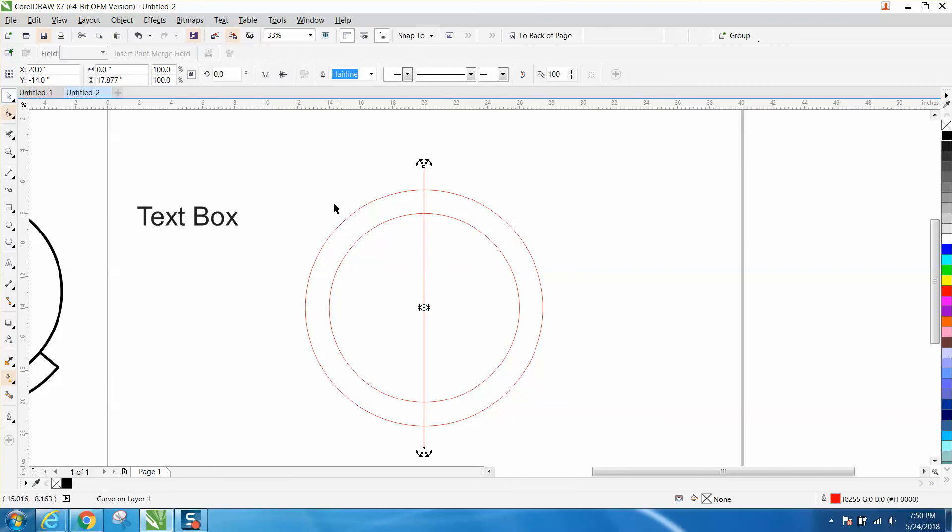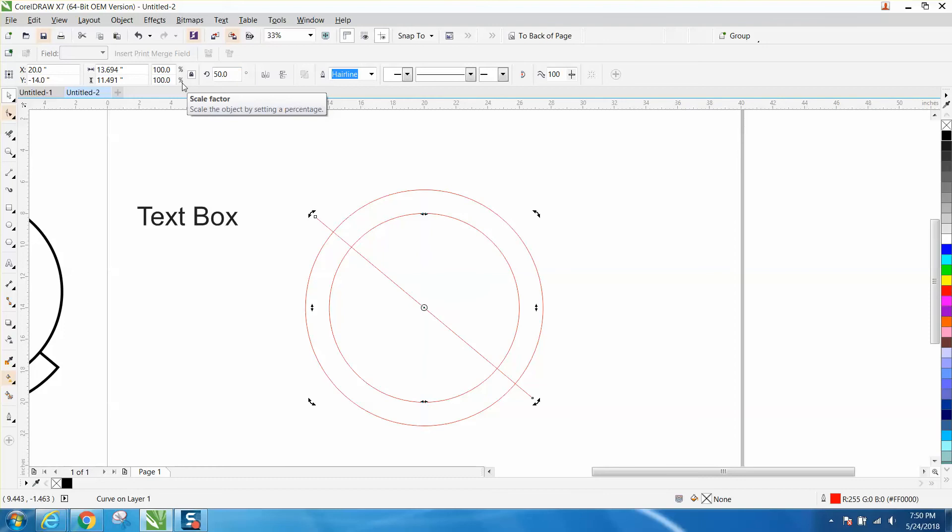Double click on it and let's rotate it 50 degrees. Control D and make a duplicate, but this time we're going to rotate it 310 degrees. Basically the opposite way.